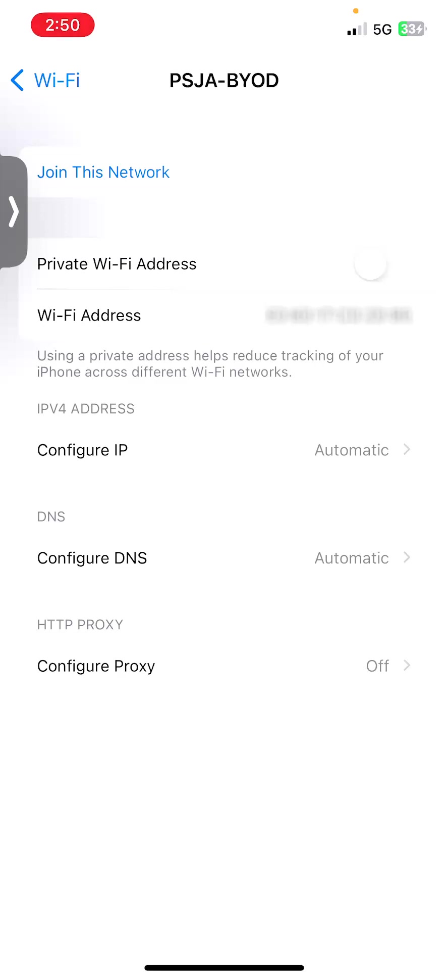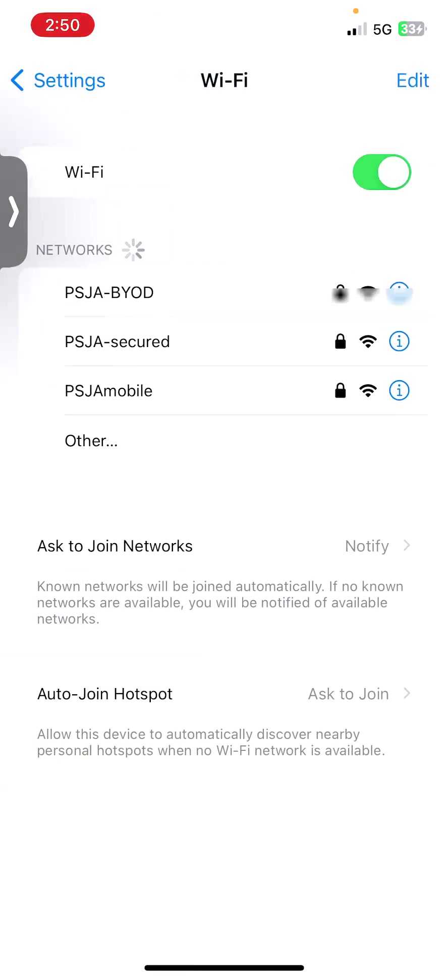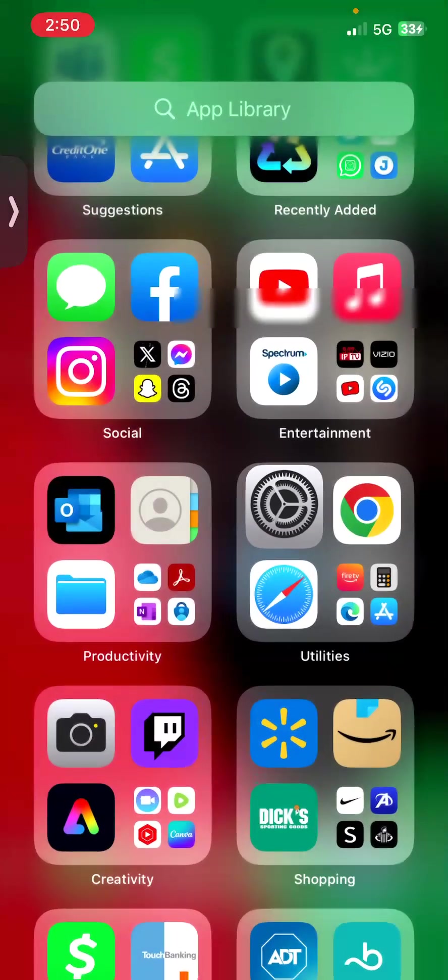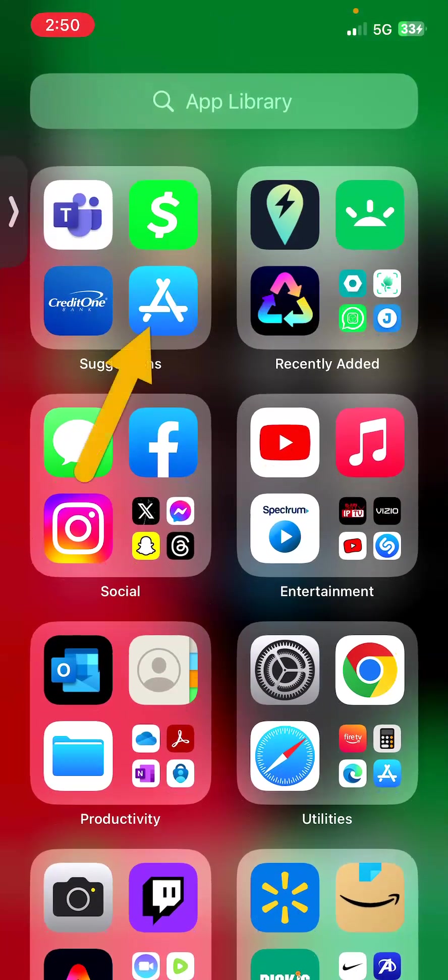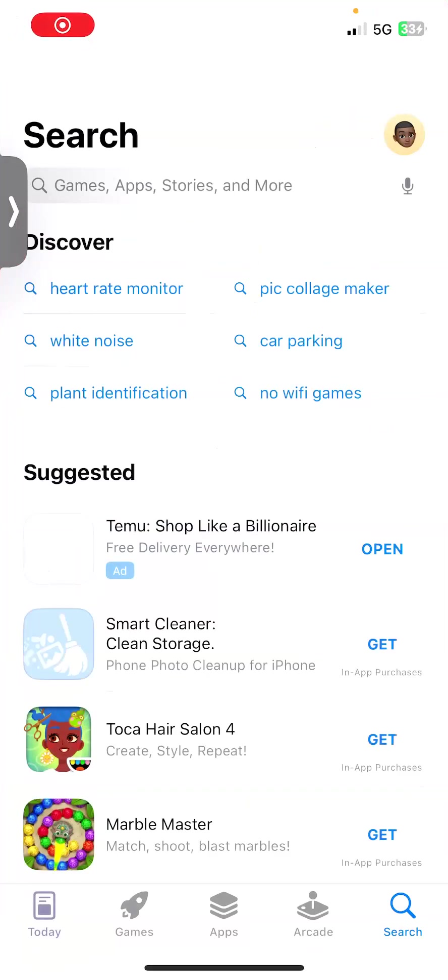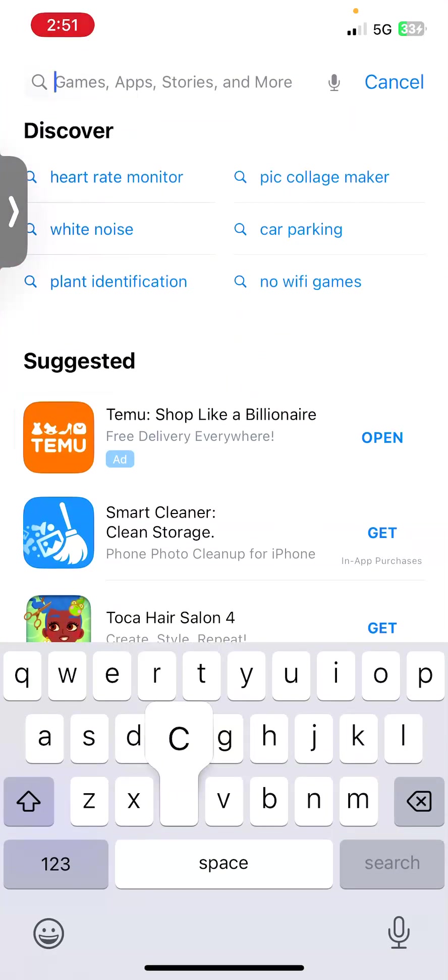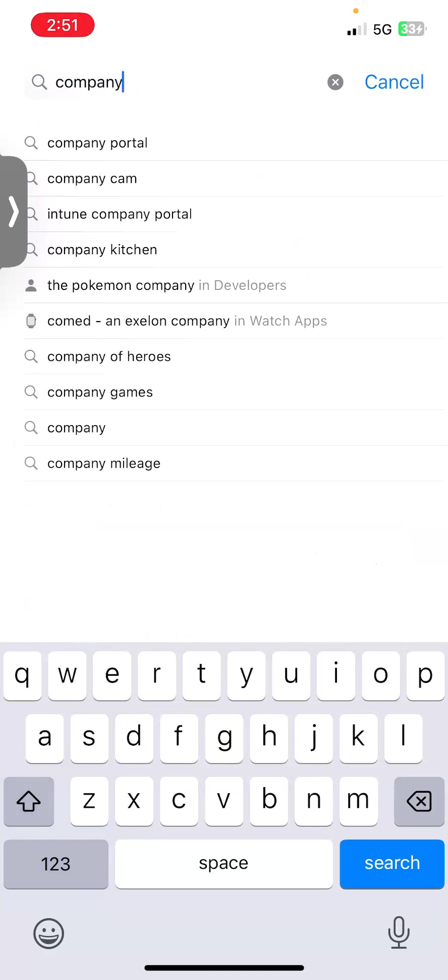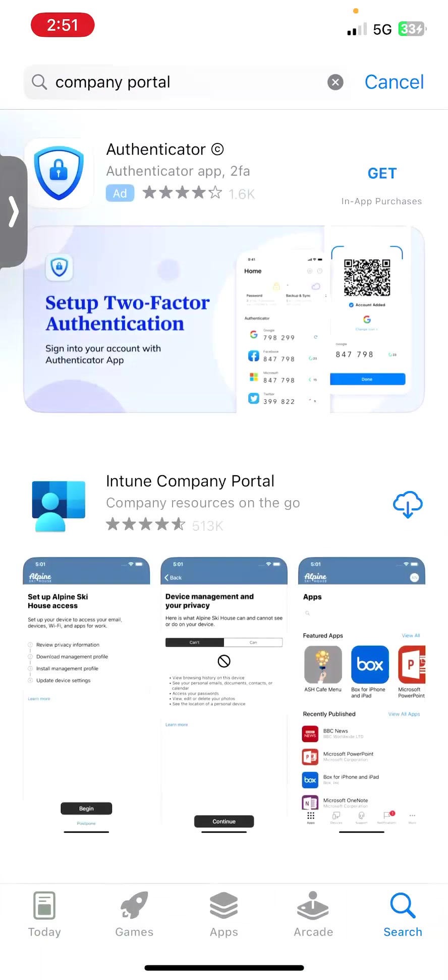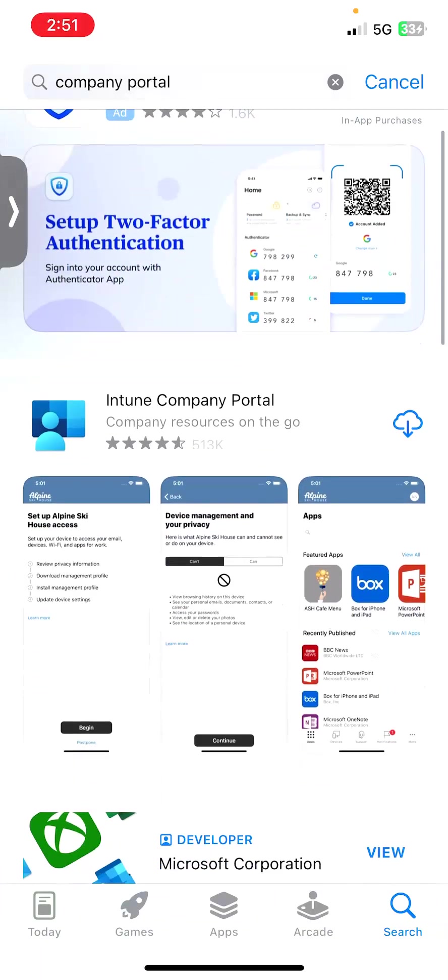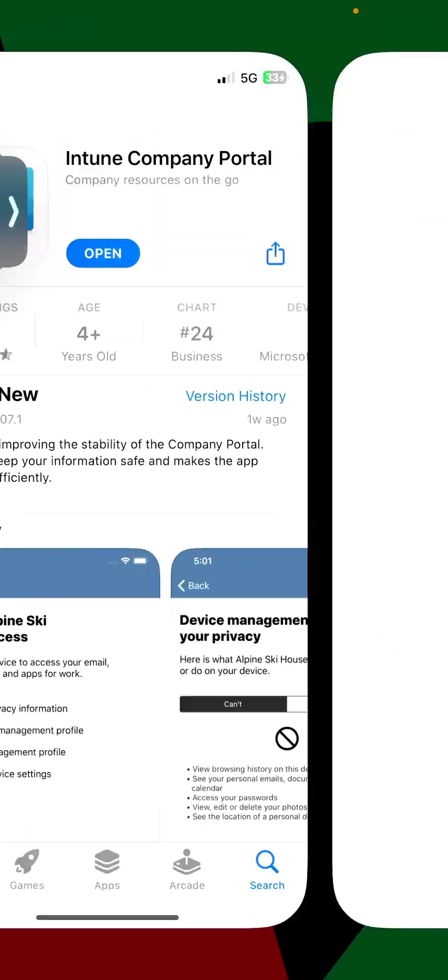All right, so let's move on to the next step. We're going to go ahead and download the company portal from the app store. I'm going to search for company portal, and it's right here. I will go ahead and download and install this application. So we're going to go ahead and open it.